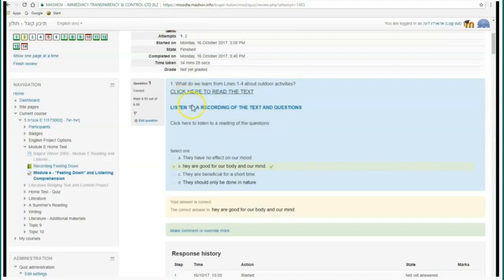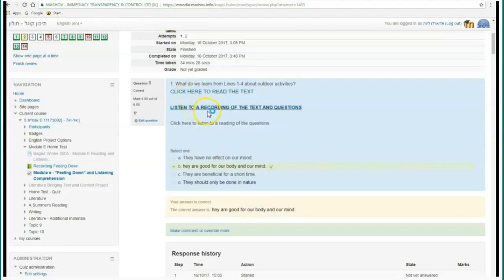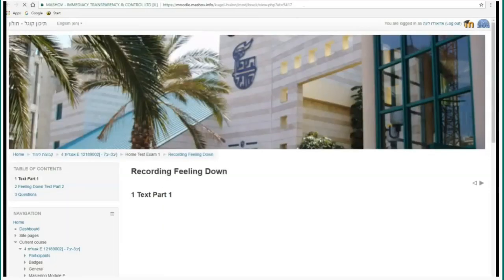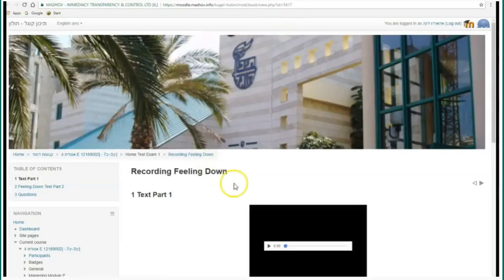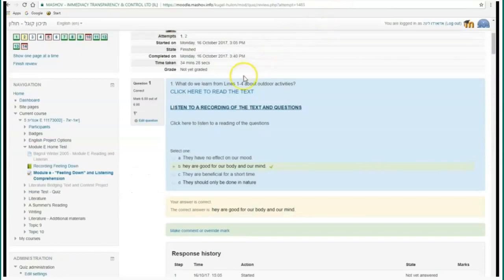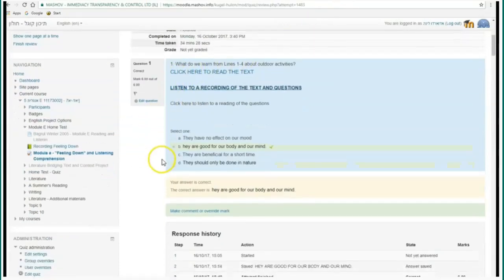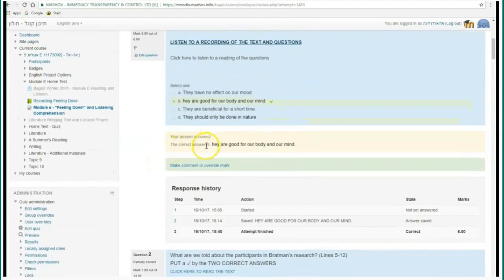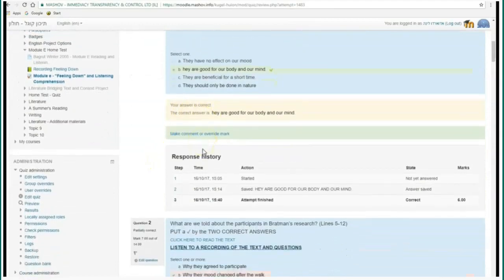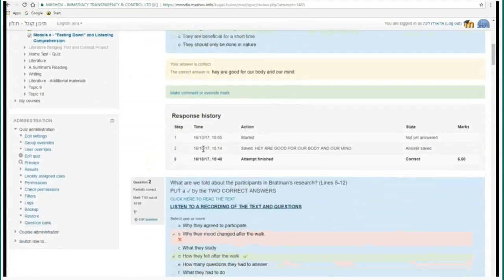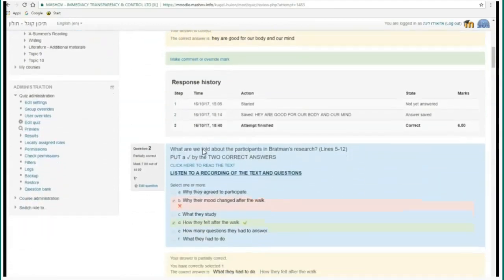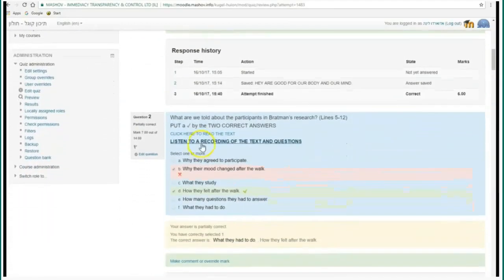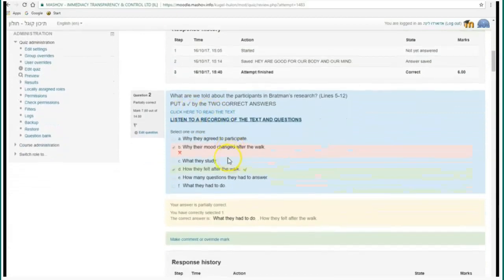In multiple choice questions, for example, you can set the right answers and the system will automatically grade the question. If the student chose the right answer, the student would get the points, but if the student did not choose the right answer, this student will not get the grade, obviously.